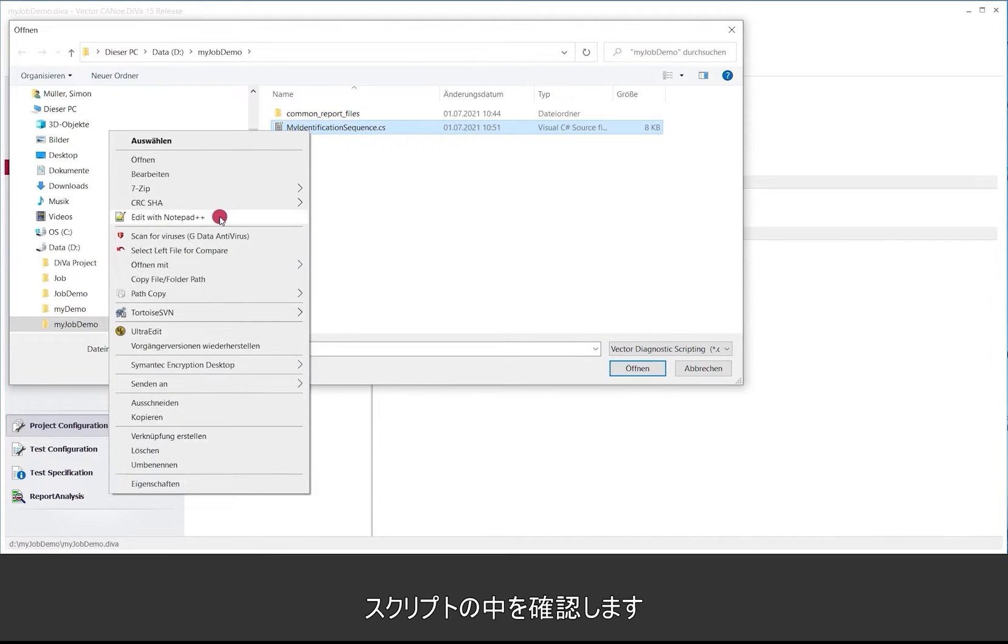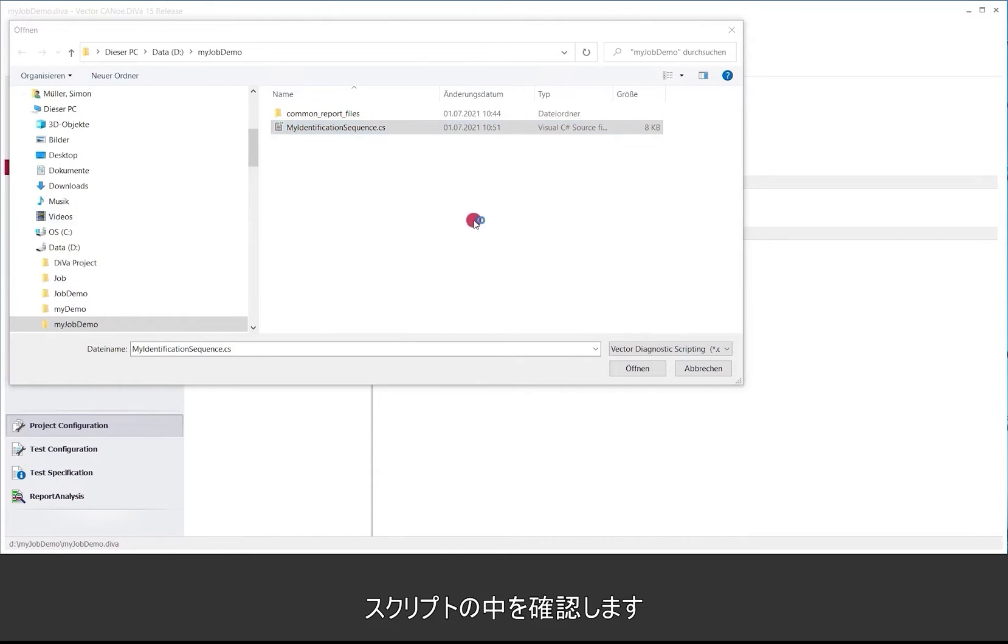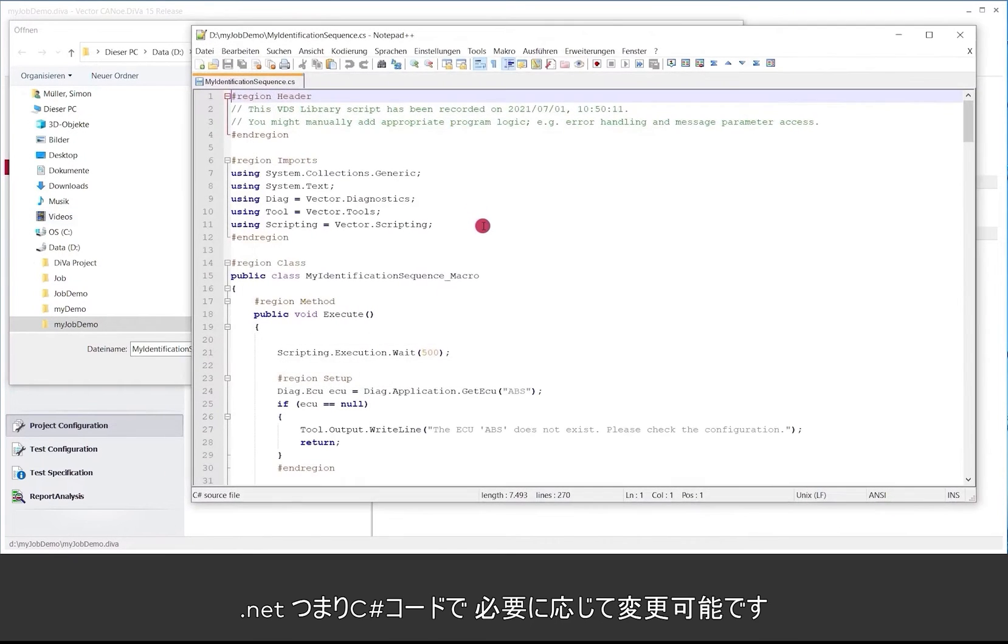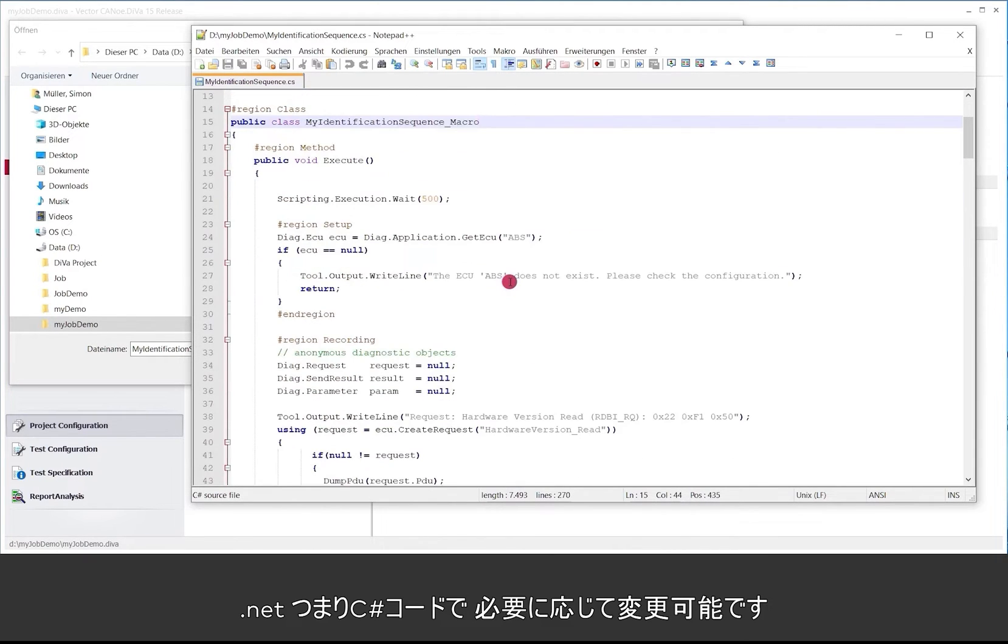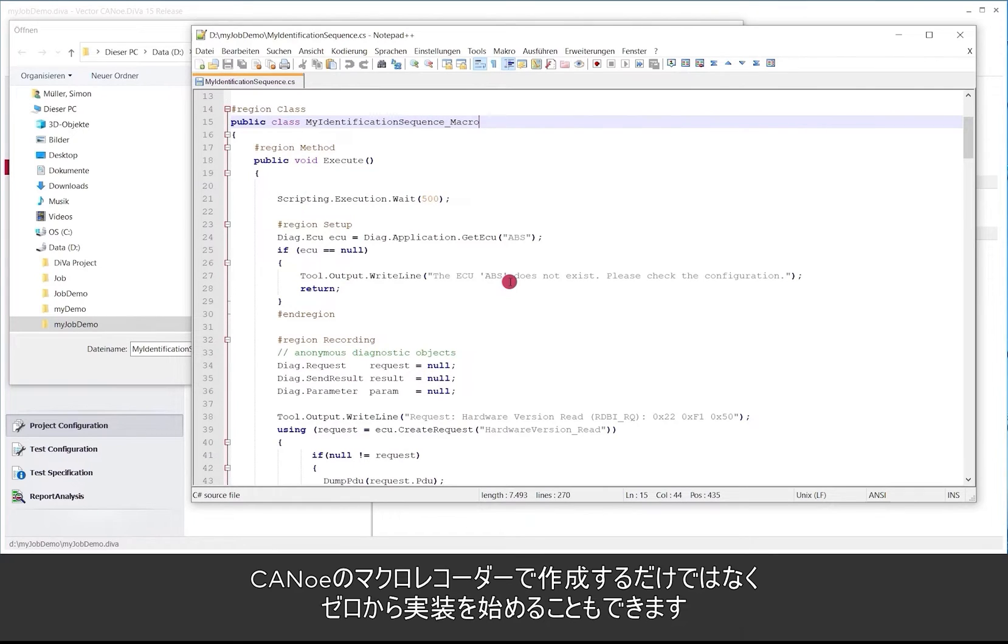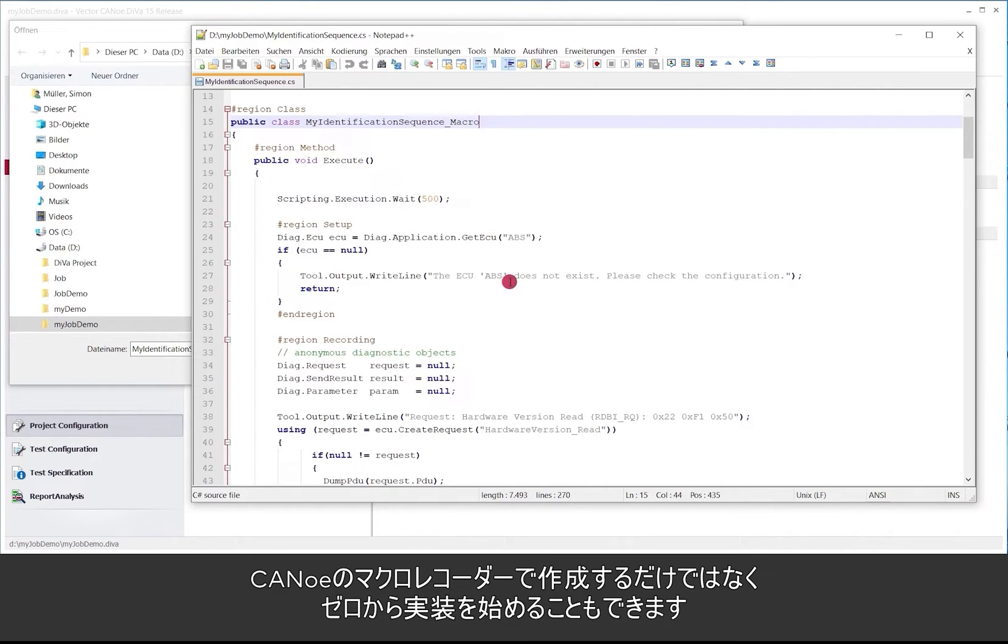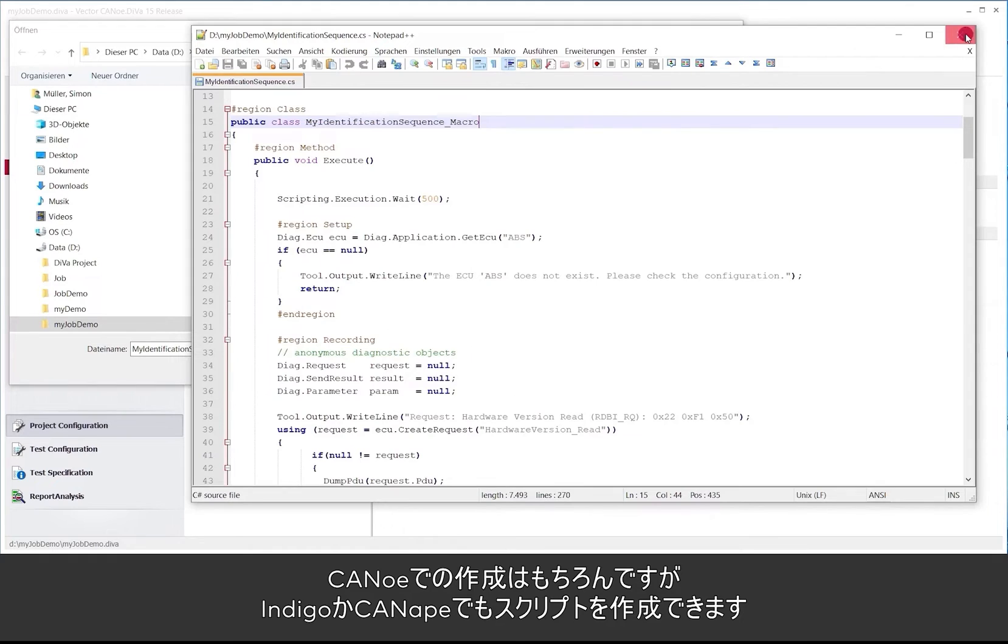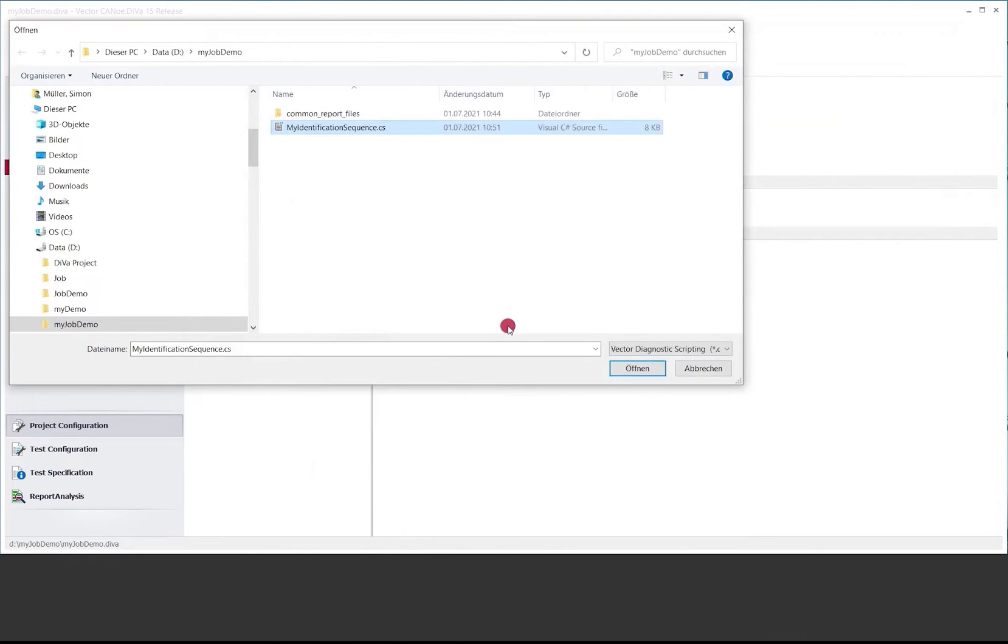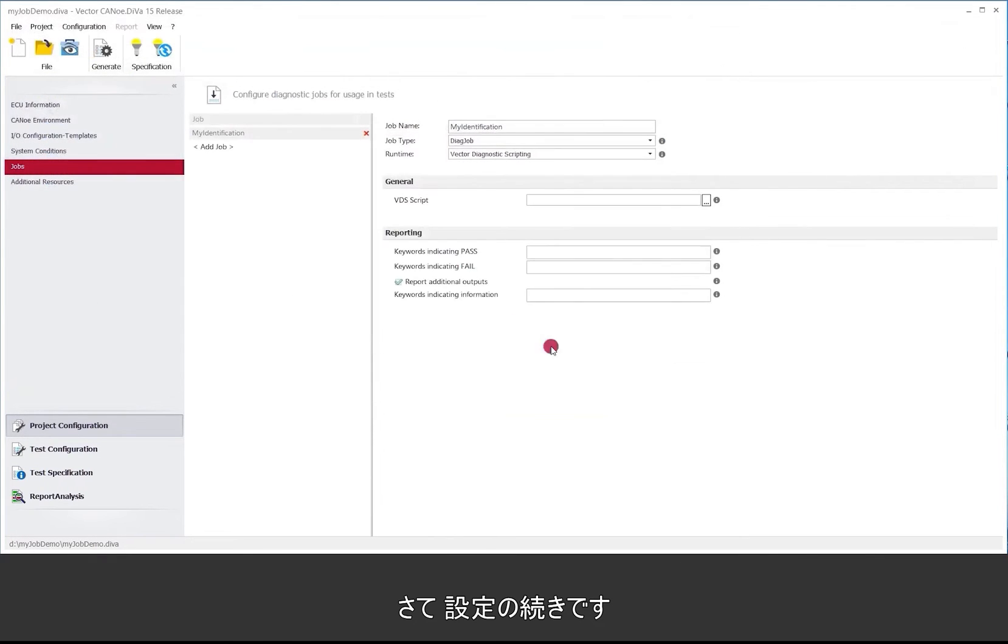If we have a quick look into that script, it's just .NET or C-sharp code which you can modify like you want to or like you need to. You do not have to use the macro recorder in CANoe to get something like that. You can also start implementing that from the scratch. There's everything already there once you have CANoe installed or you can also create such scripts using Indigo or maybe also CANape. Good. So I will configure that here.